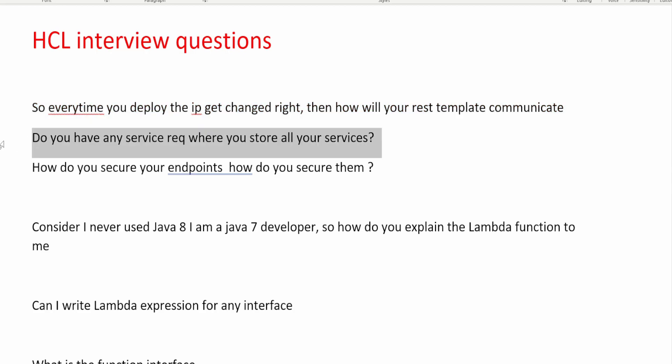The next question is: do you have any service registry where you store all your services? To store your services, as mentioned earlier, you use Eureka Server and Eureka Client. All your services register themselves to the Eureka Server, and from there other applications can discover what services are available and what their names are.